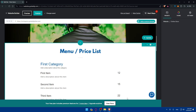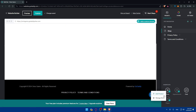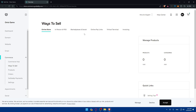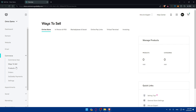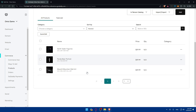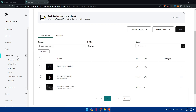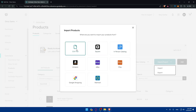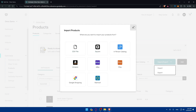Of course, the auto-generated details may have flaws, so you can make changes afterward. From the dashboard, go to Commerce, click on Products, and you'll find your products listed there. You can also click on 'Add' to add products manually, or use the import option to import as a CSV file, or connect from Square, Etsy, eBay, or Amazon.